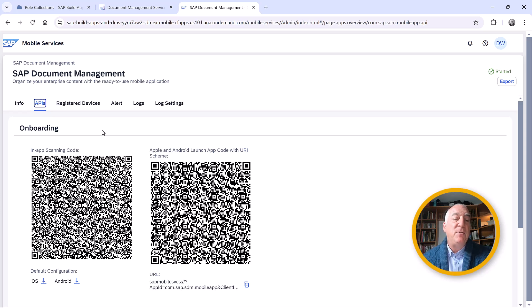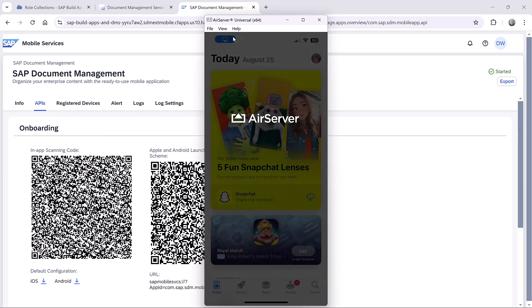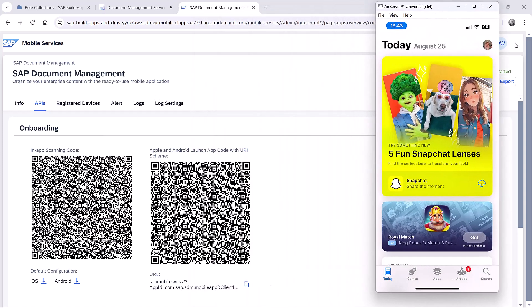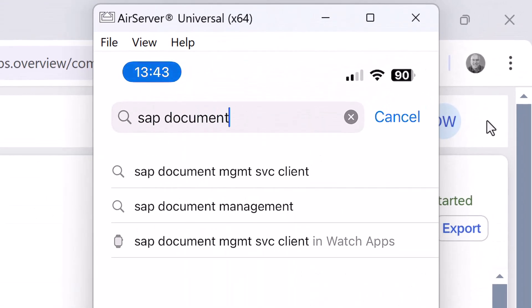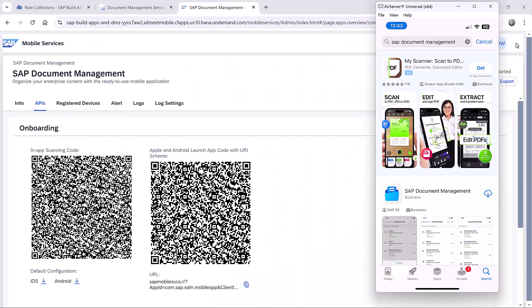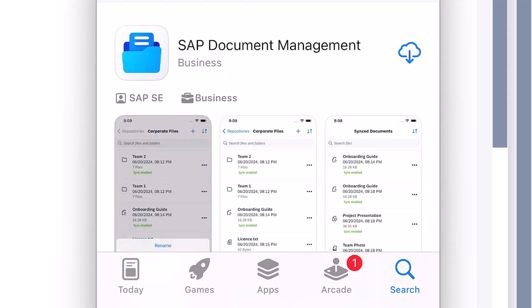Before we do that, we have to install a special client app. I have an iPhone, so I will install it on the iPhone. In the App Store, if I search for SAP Documents, I will see SAP Document Management and select it. I'll install it — I've installed it before, though I deleted it, so I'll download it again. It's installed, and I'll open it.